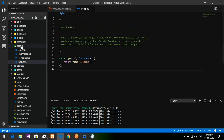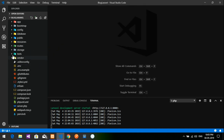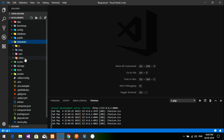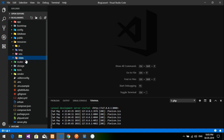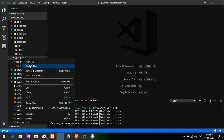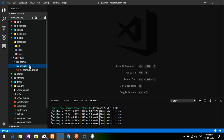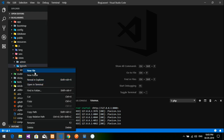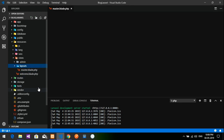Now we will set up the admin panel. Go to resources/views. We have our admin folder. Now I'm going to create a new folder called 'layouts' inside views. Right-click and create a new folder named 'layouts'.